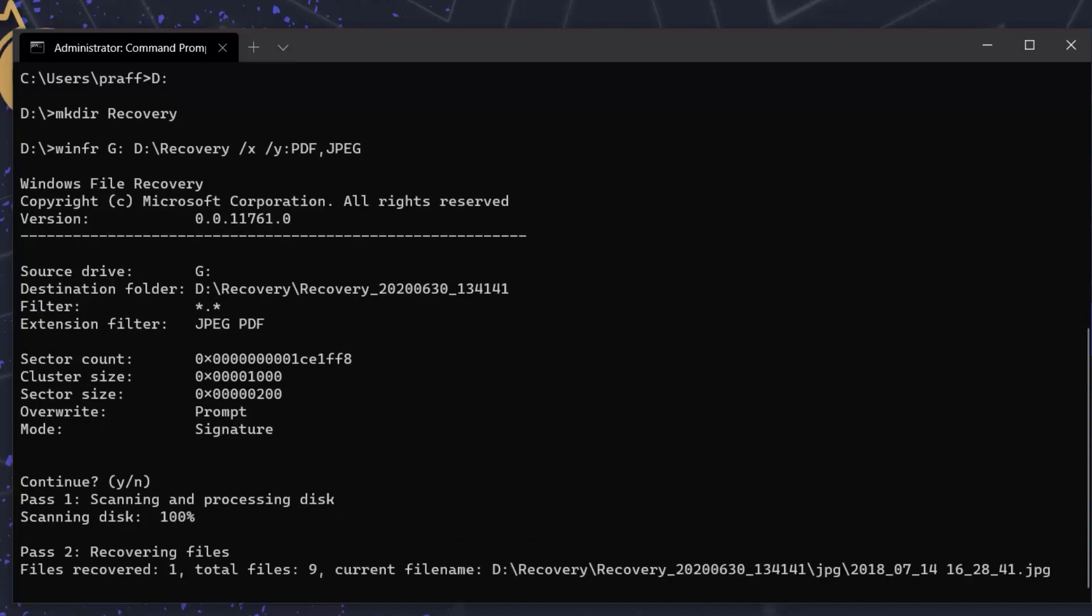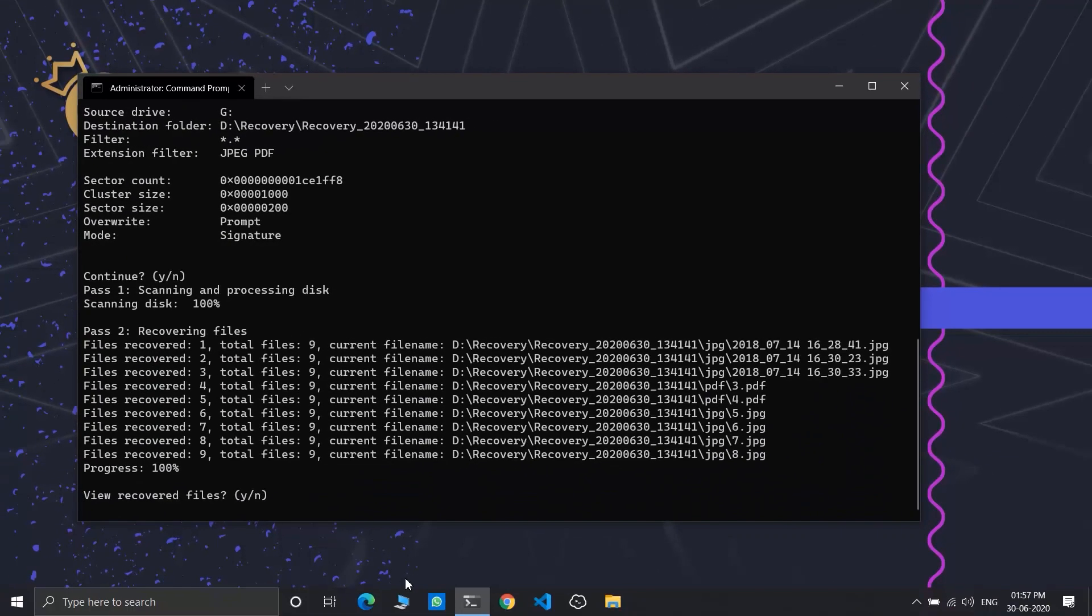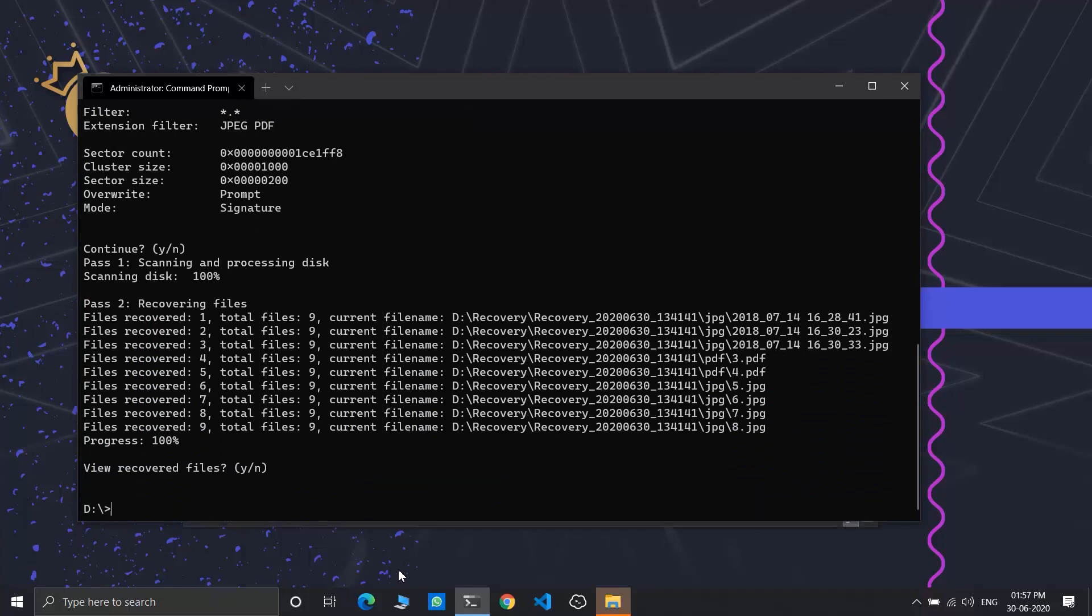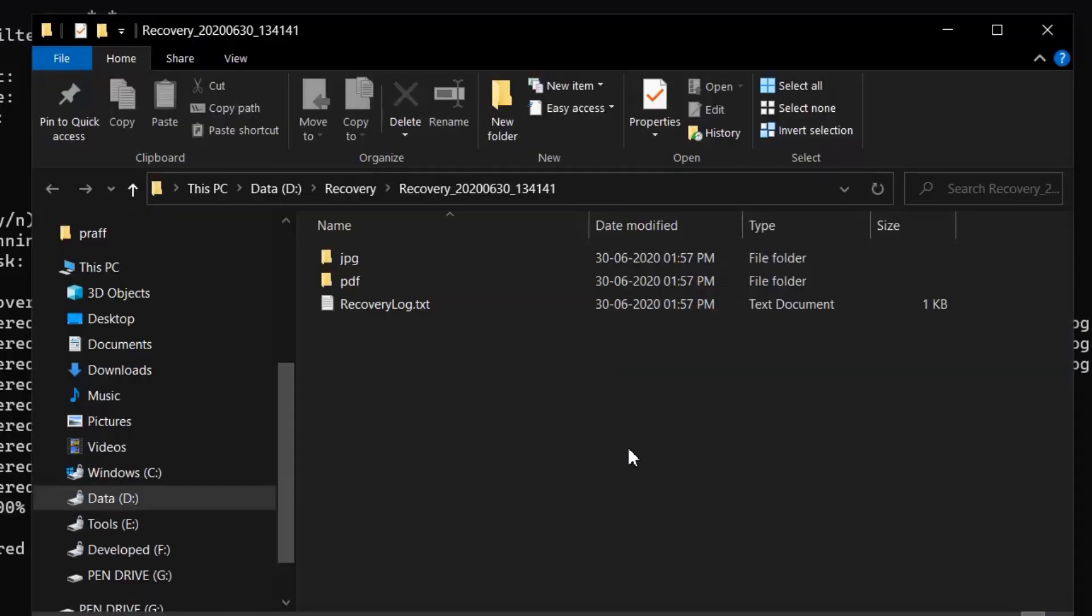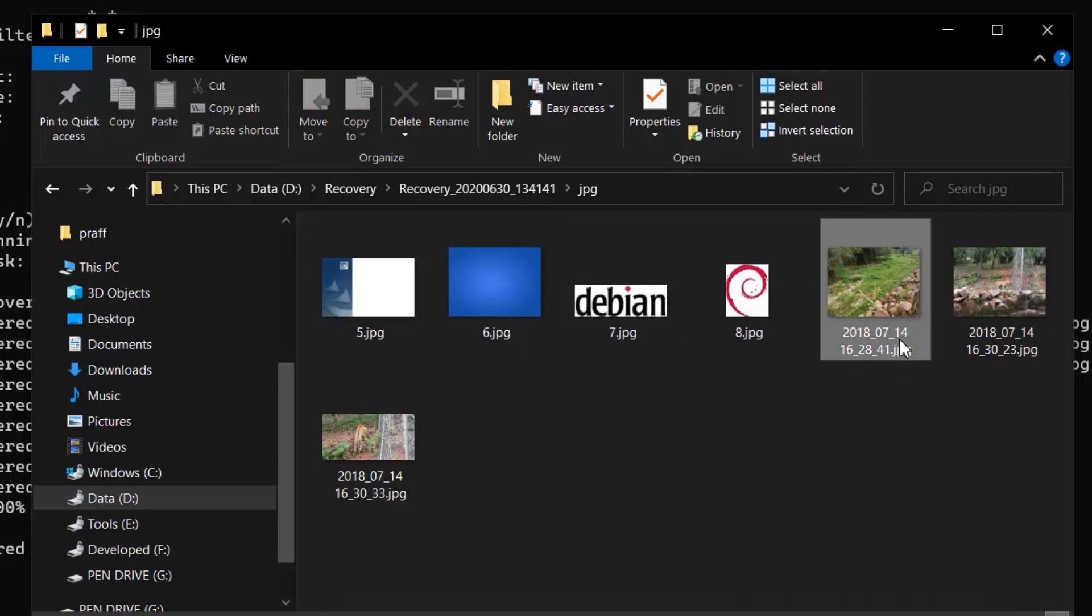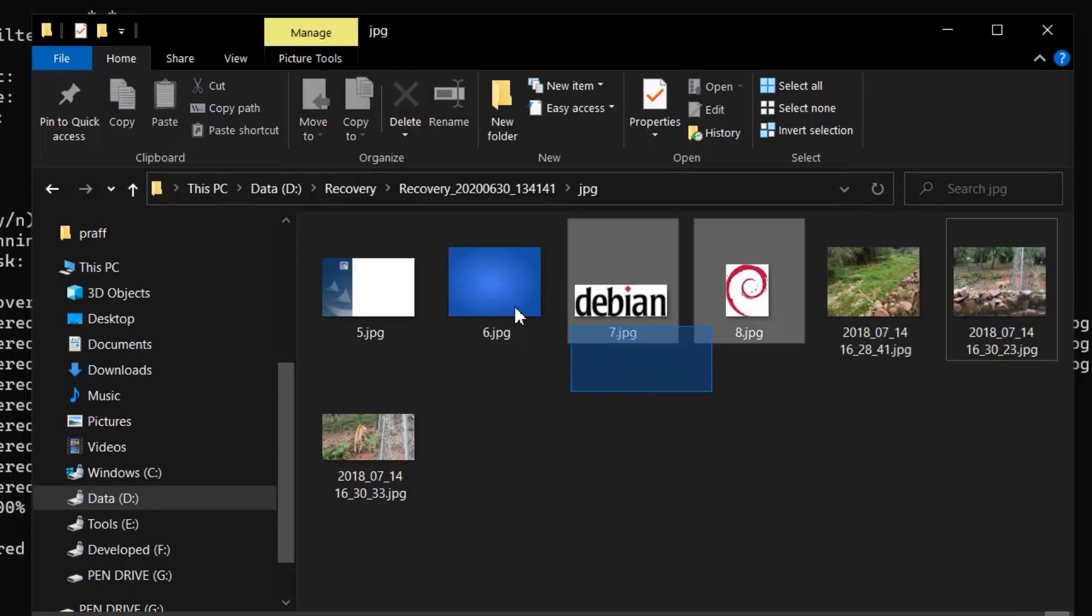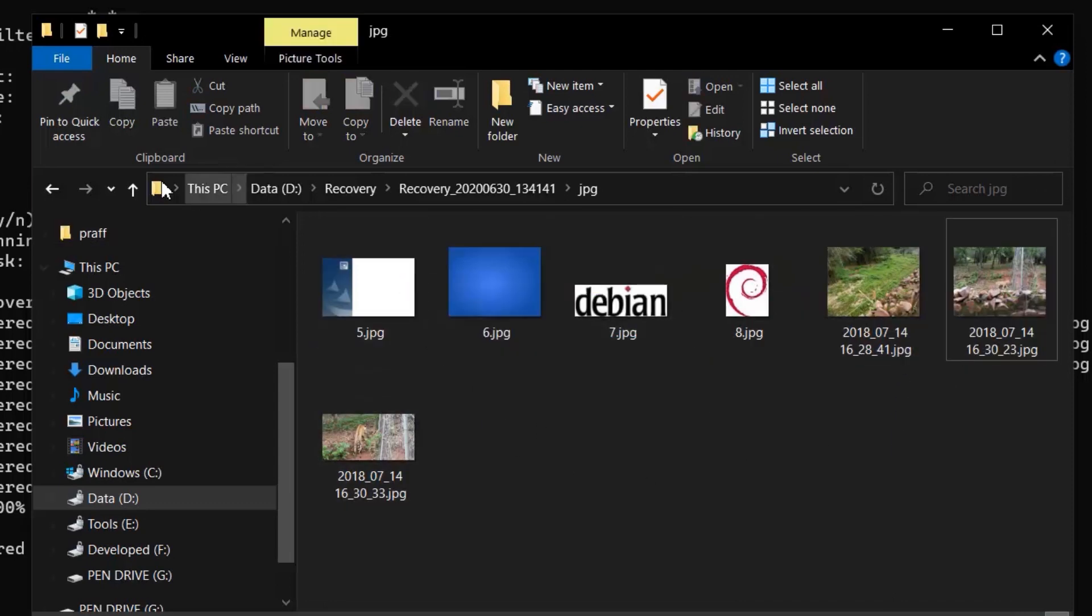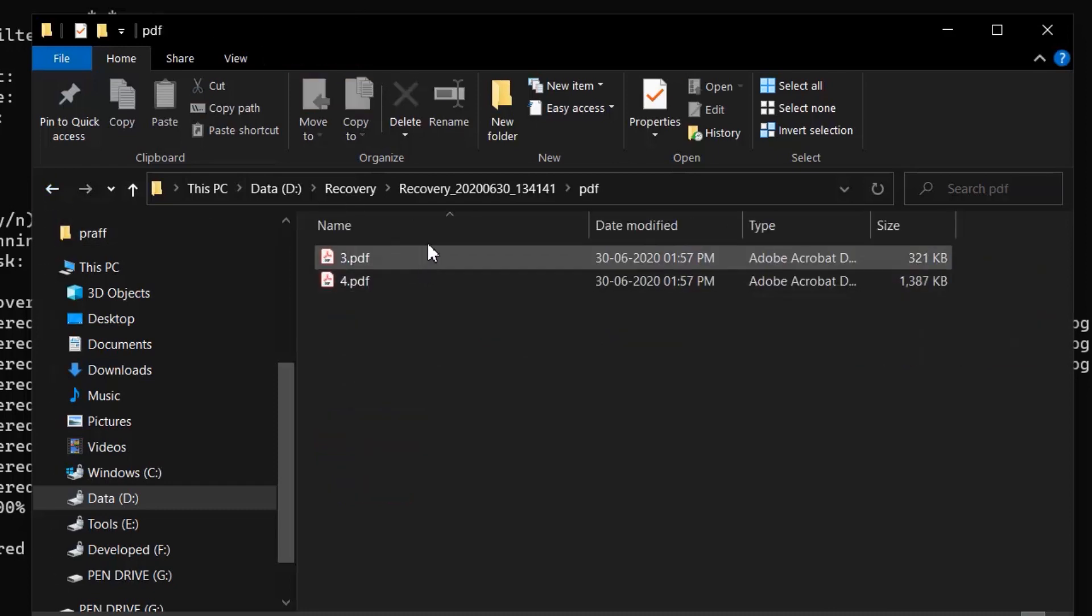So I can see our files are now recovered. Press Y to open the recovery folder. Our files are now recovered. Some old images are even recovered too, and our PDF files are even recovered.